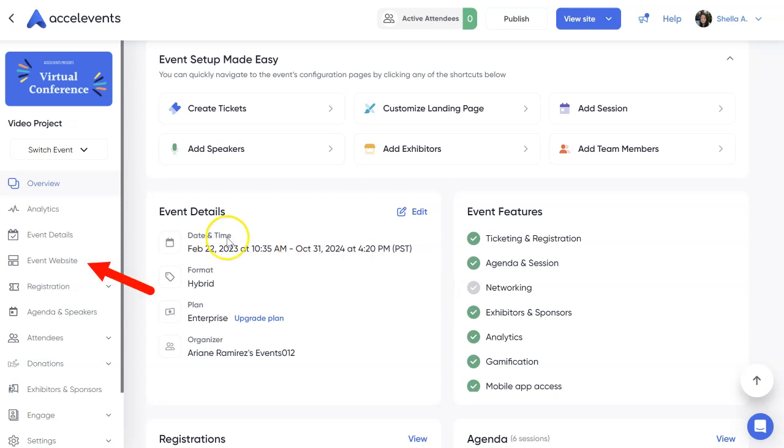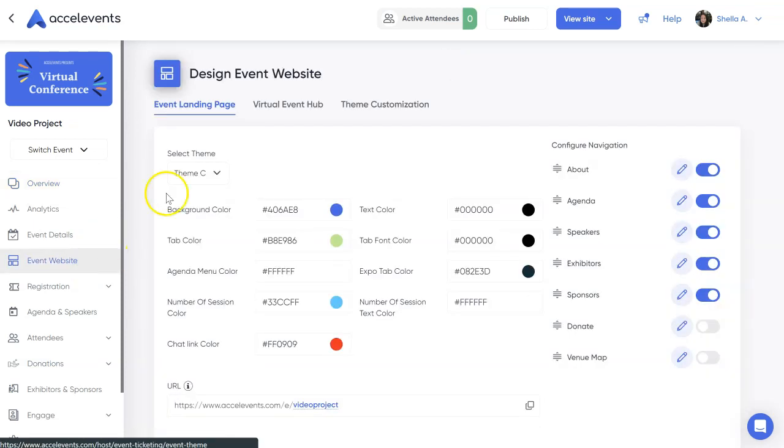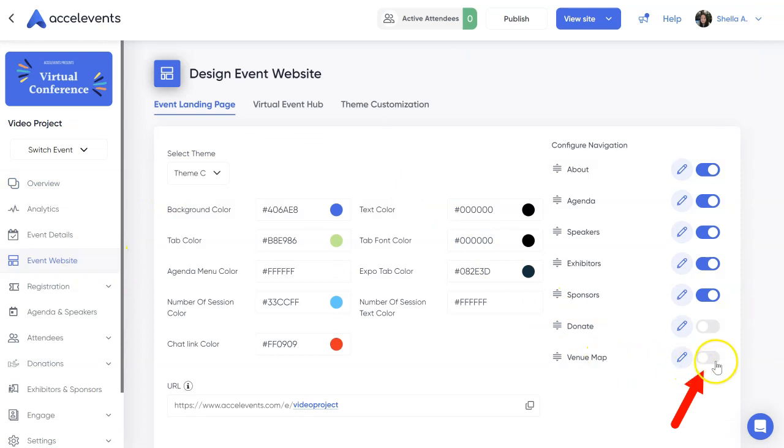To start, click the event website tab from your admin console. Then, make sure that the toggle for venue map is turned on.